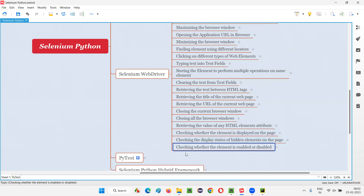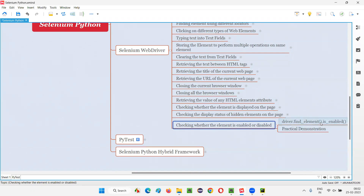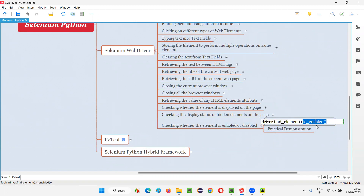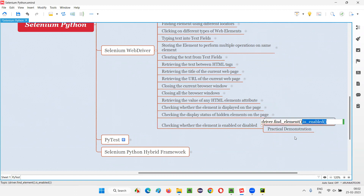In Selenium Python, to check whether a particular element is in an enabled or disabled state, we have to use a command known as is_enabled. This is how we use the is_enabled command for whatever element you are checking. This command will either return true or false. If the element found by Selenium is in an enabled state, then is_enabled will return true; otherwise, it will return false.